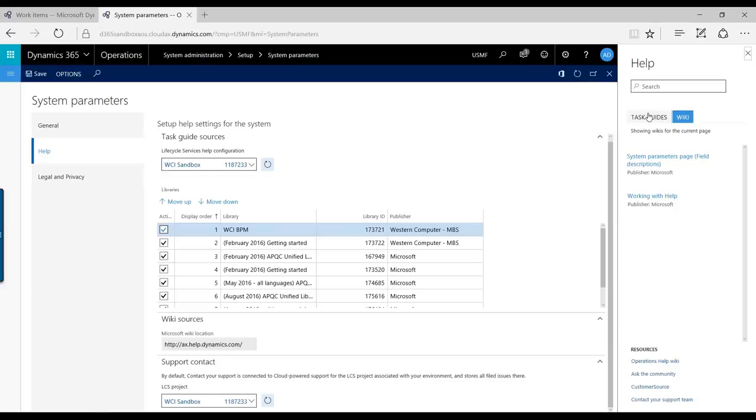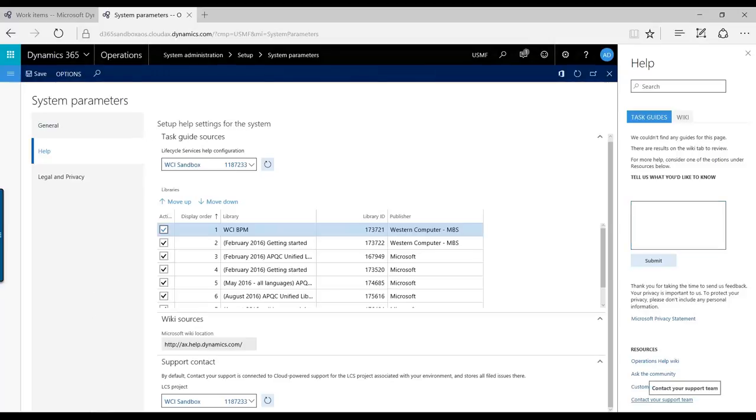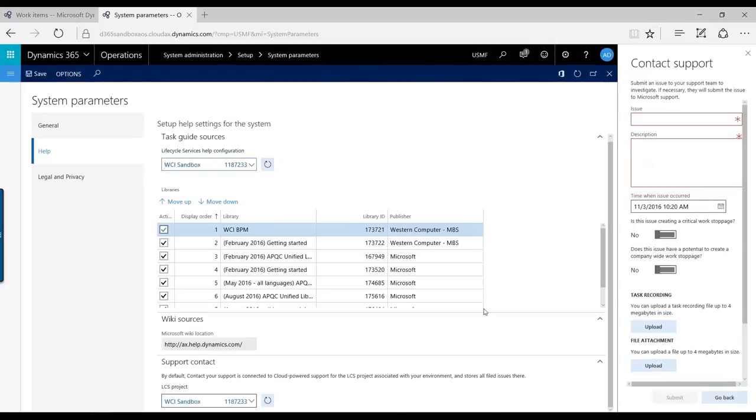You also have the Task Guide. If there is no task guide, you can also request a standard task guide here. What we'll look into today is how you can contact the support team, and this is the functionality that we have down here.